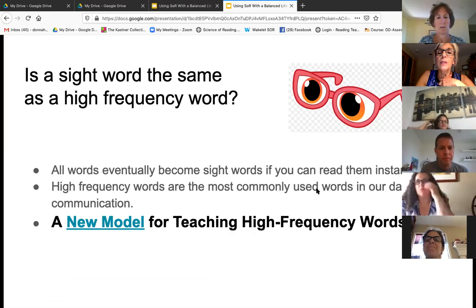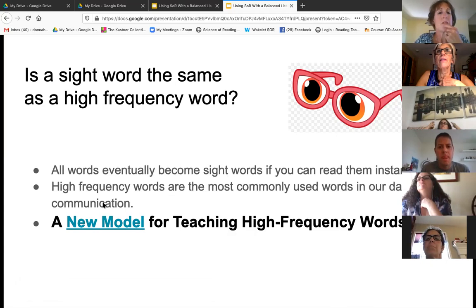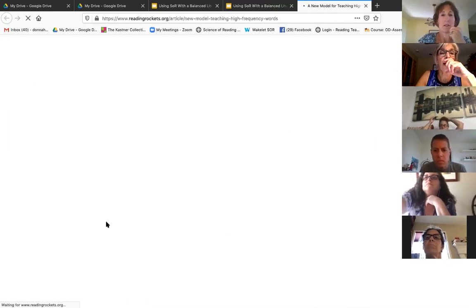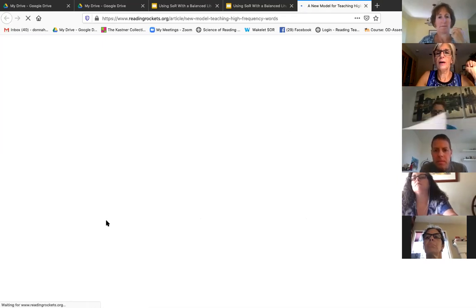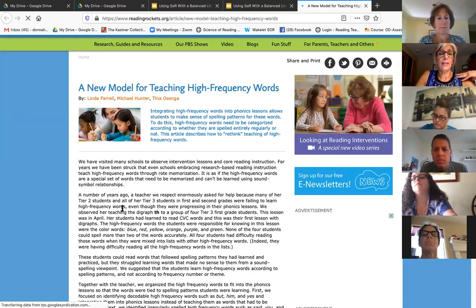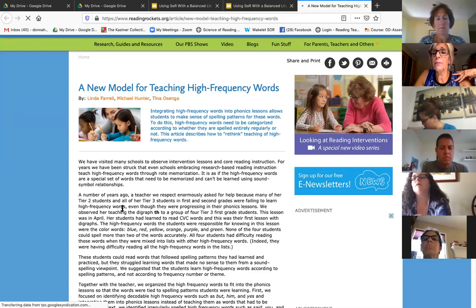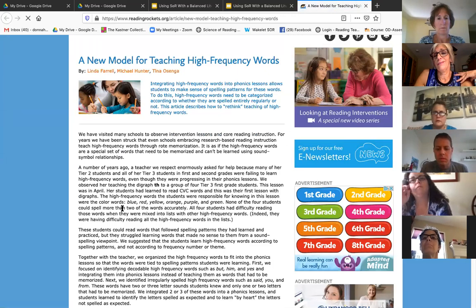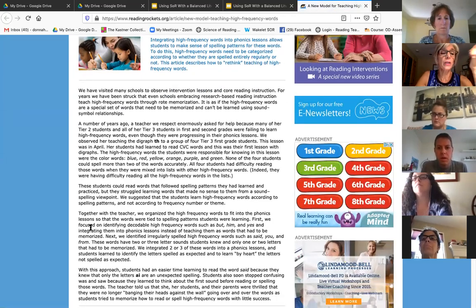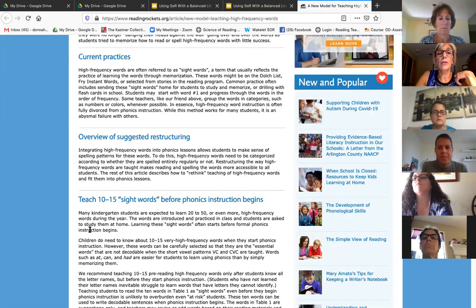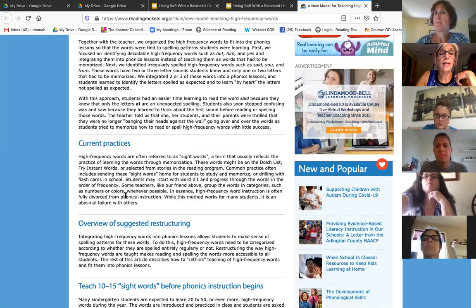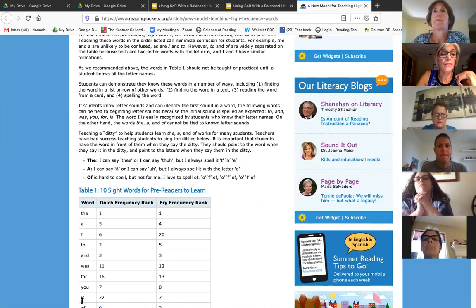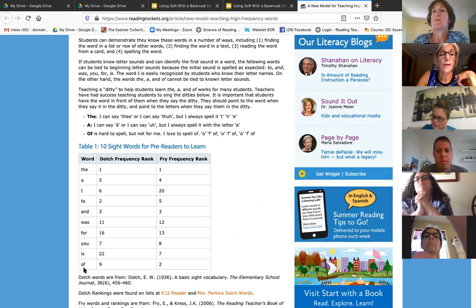High frequency words are the most commonly used words in our daily communication — words like 'and,' 'the,' 'that,' 'this,' 'said.' A new model for teaching high frequency words from Readsters talks about heart words. Back in the day, we called them heart words because you had to remember them by heart. This article tells you exactly about heart words and the frequency words. They say to start off with just 10 words for pre-readers: the, a, I, to, and, was, for, you, is, and of — then build from there.